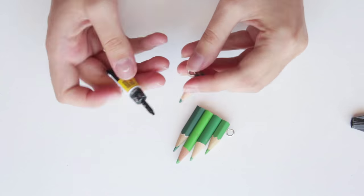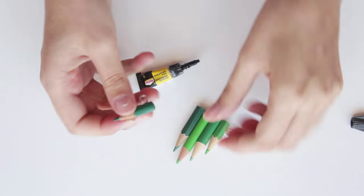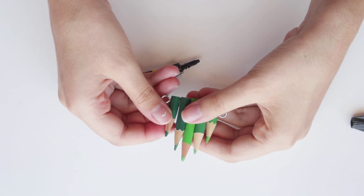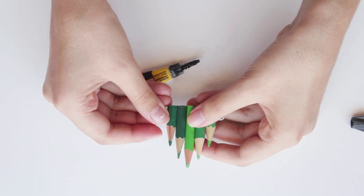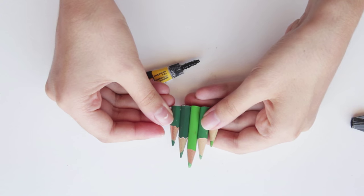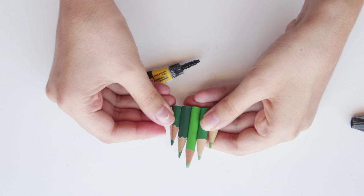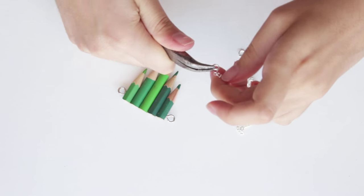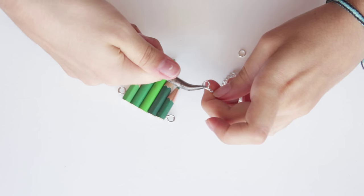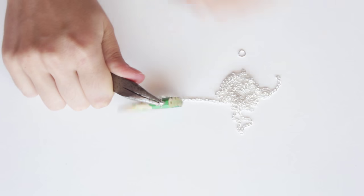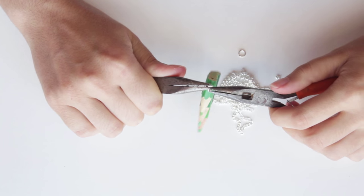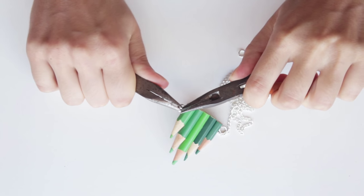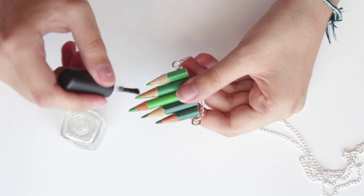Again, use super glue to glue the pencils together. Attach the chain using jump rings and paint a coat of clear nail polish on the tips.